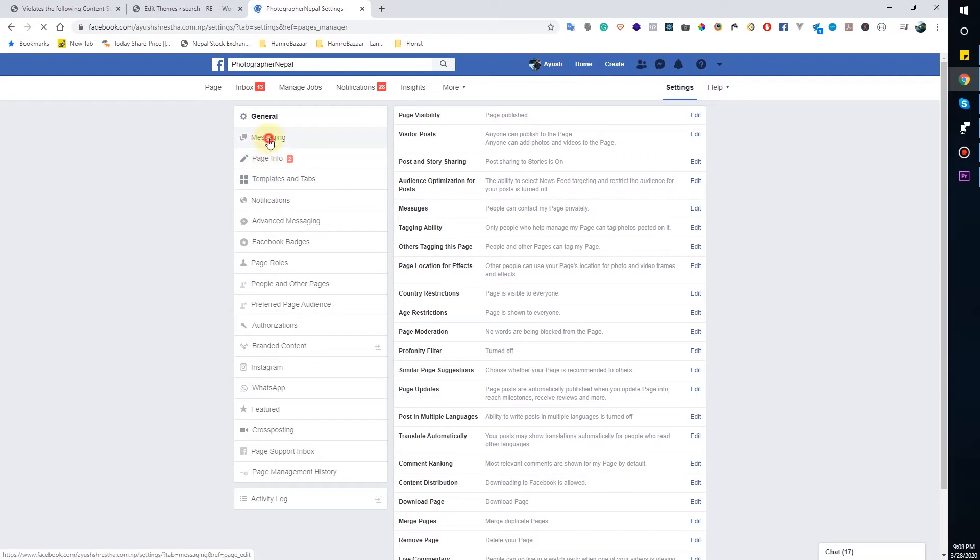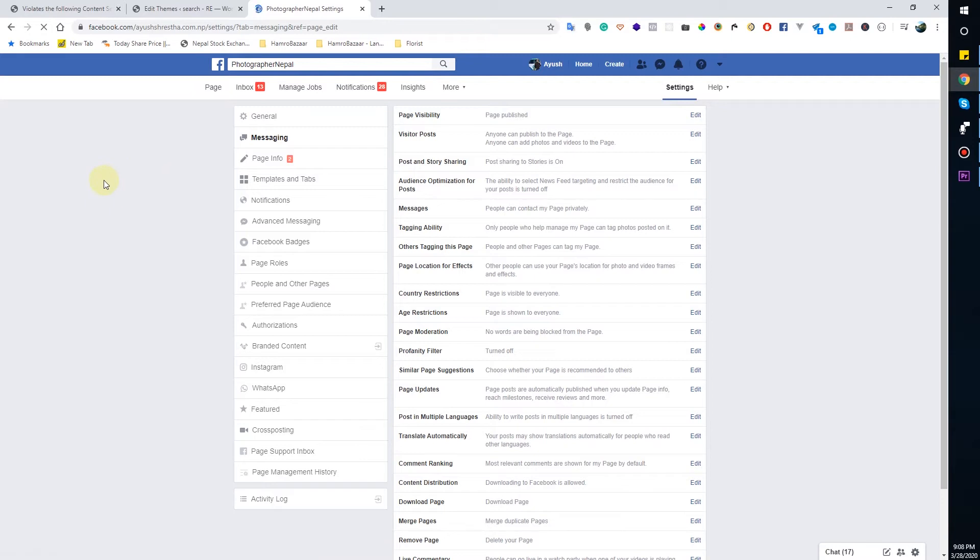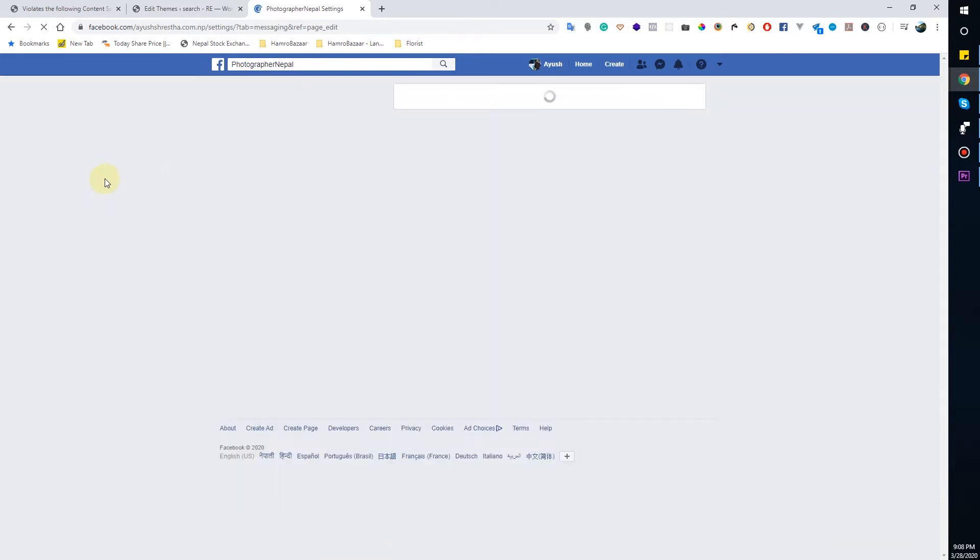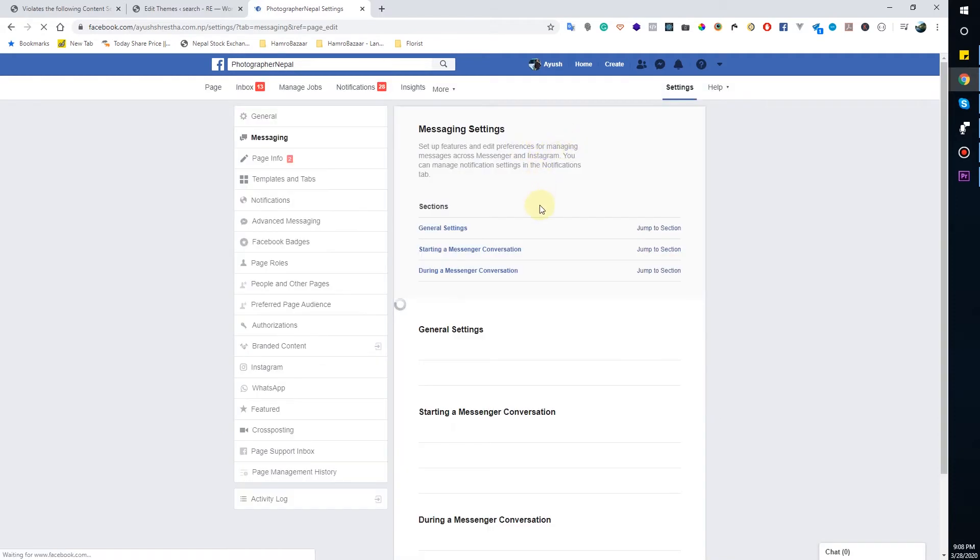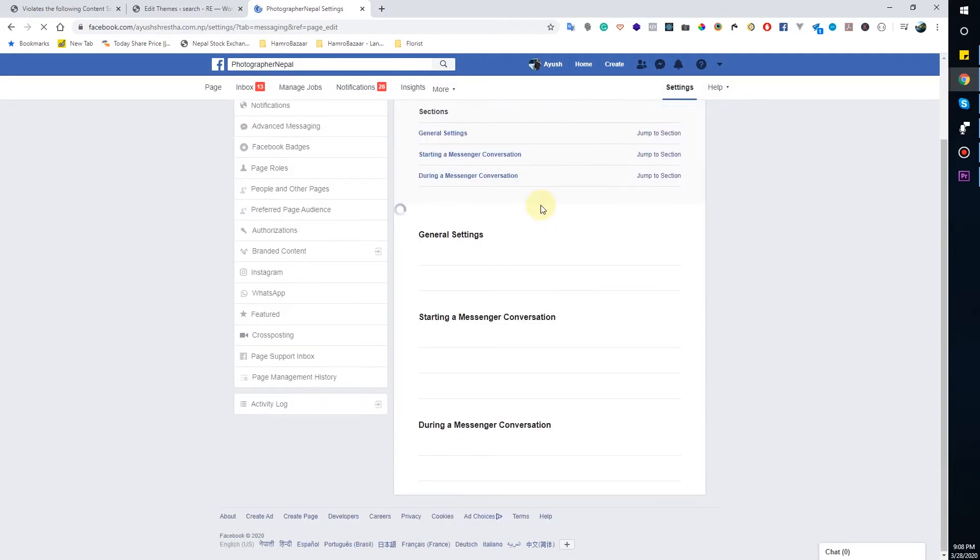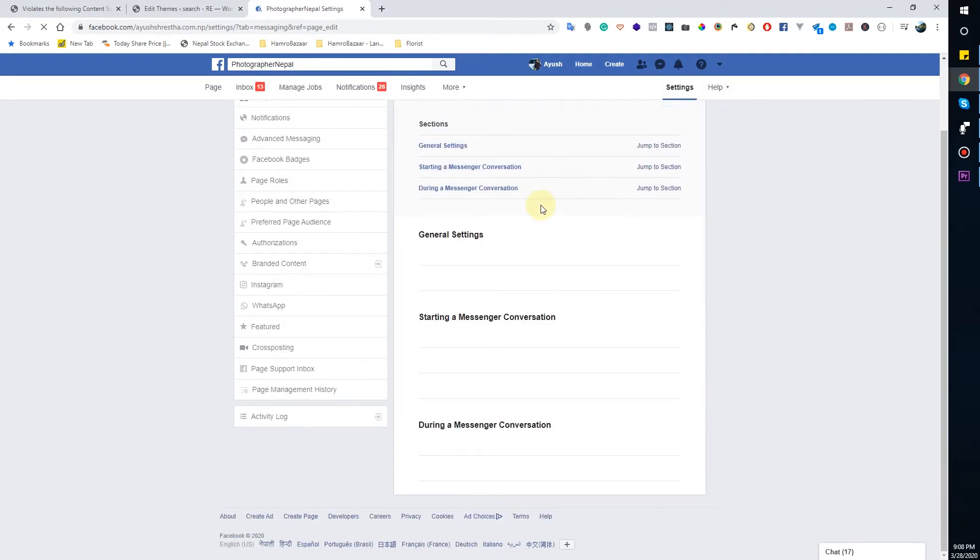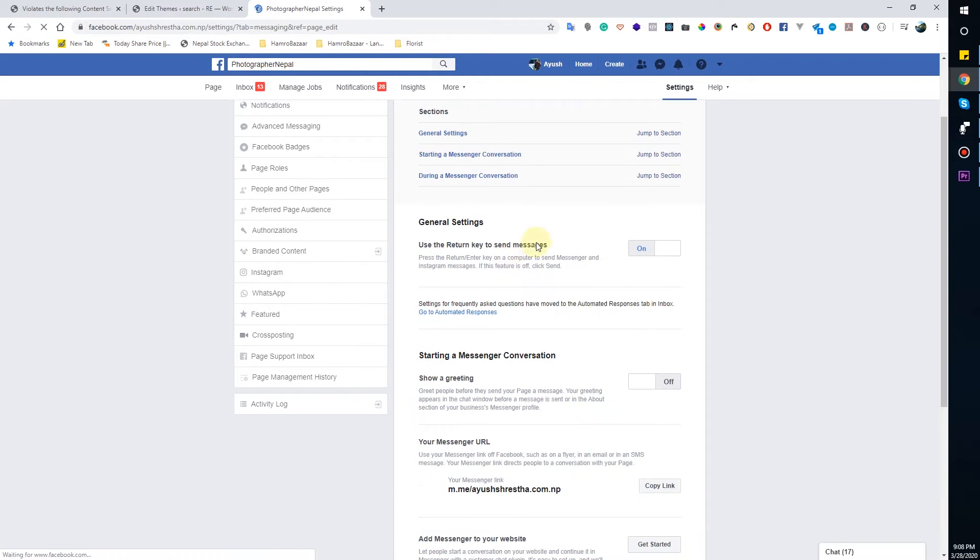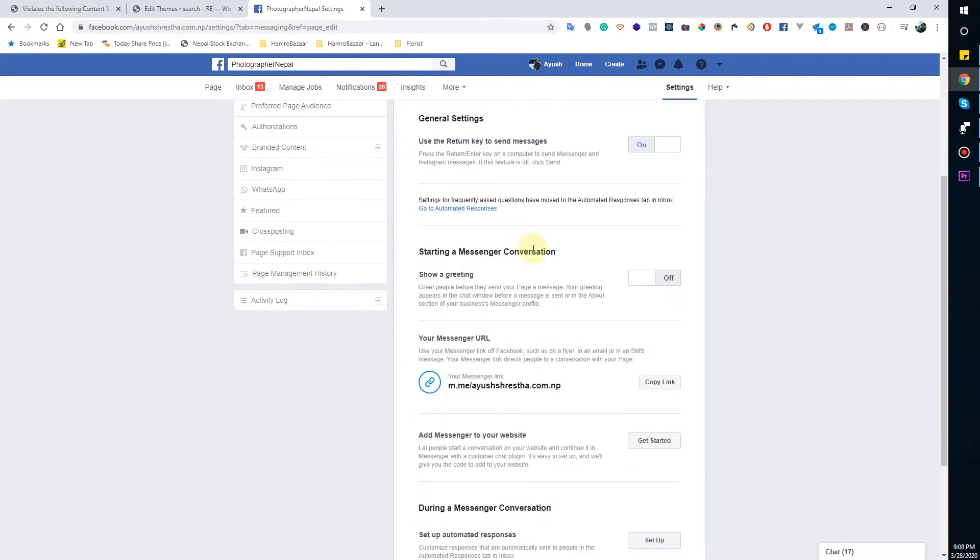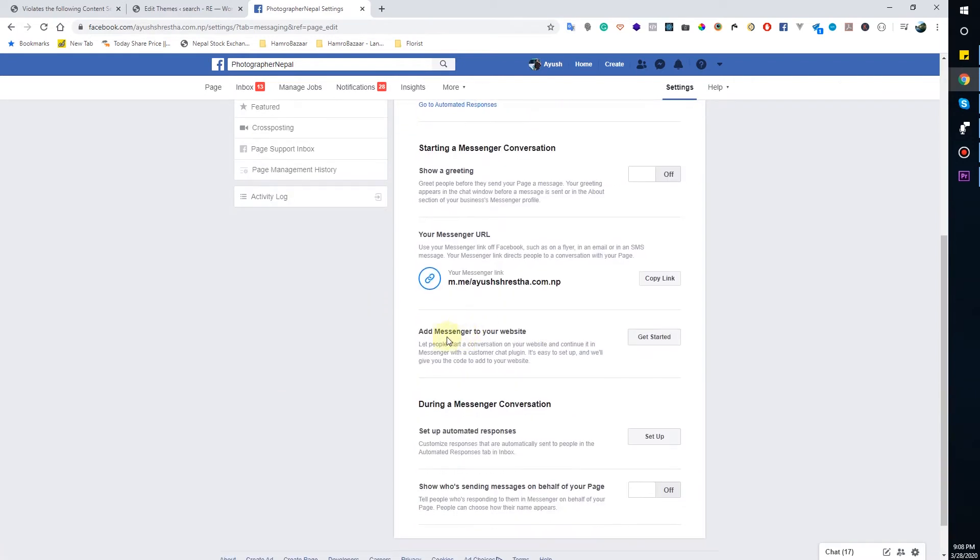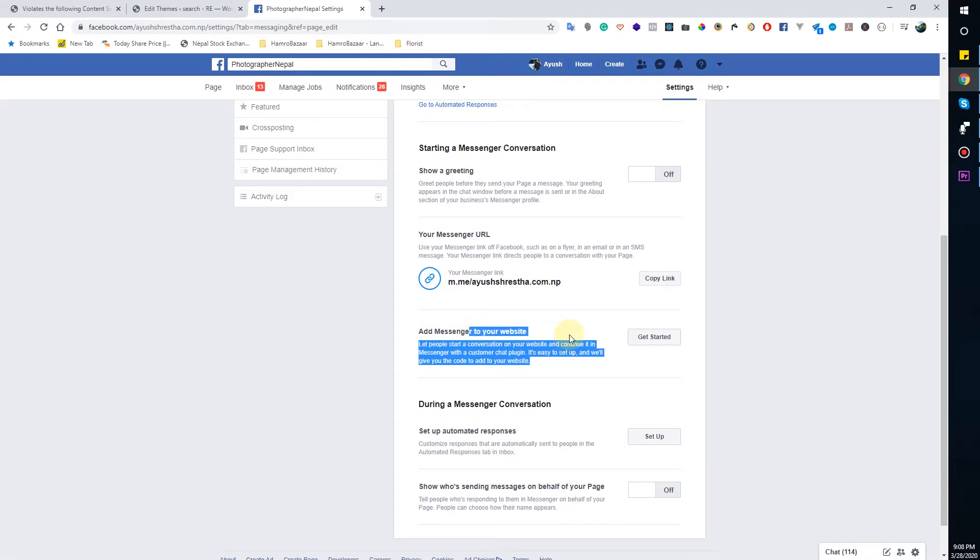In the messaging section you will see there is an ad messenger to your website. People start conversation on your website and continue it in Messenger with the customer chat plugin.